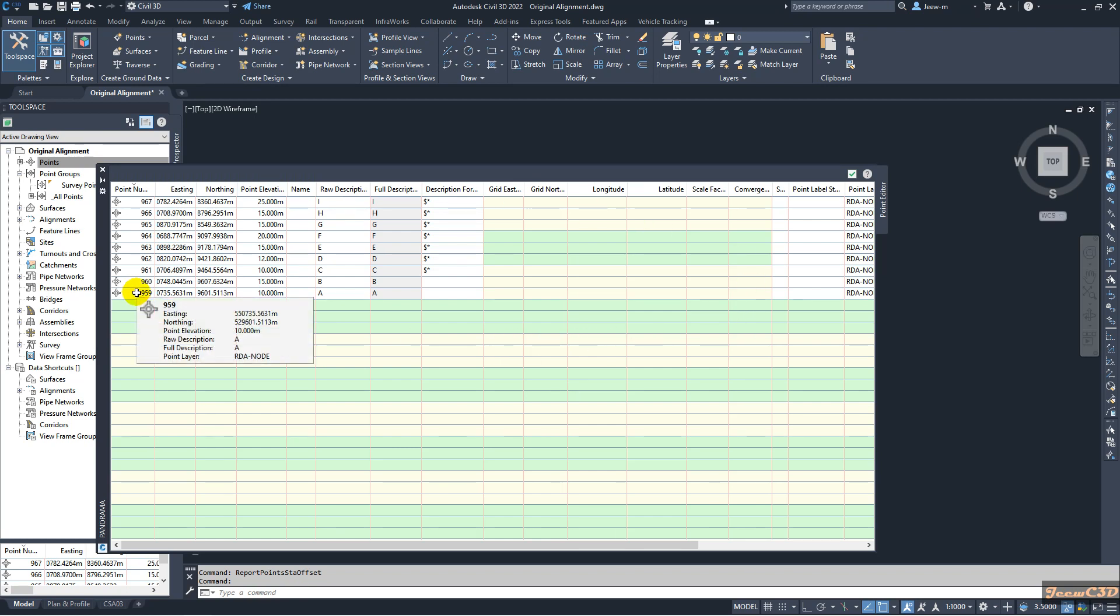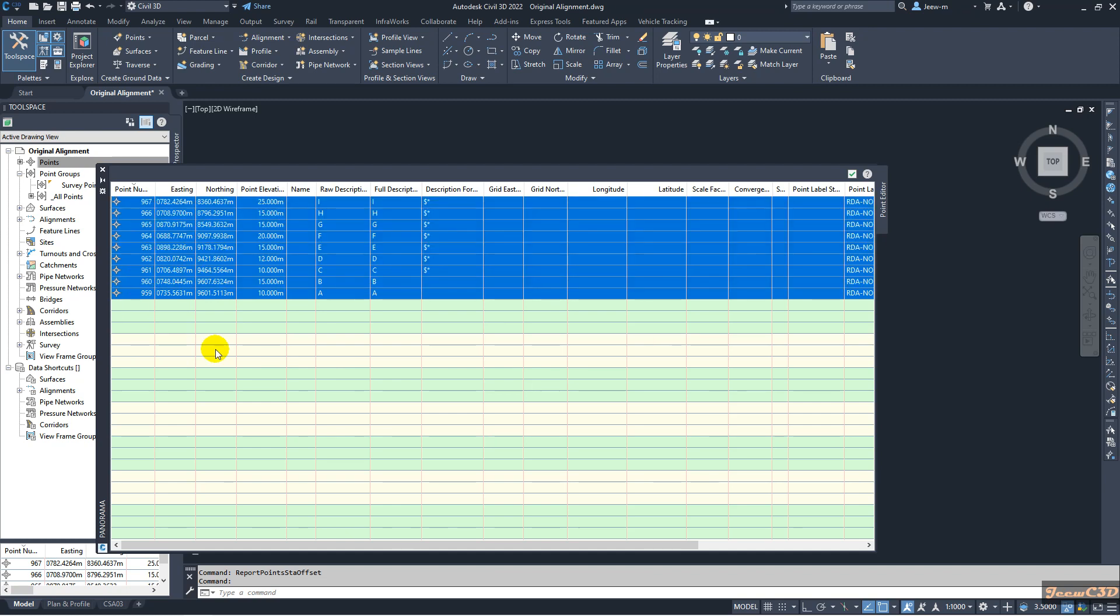So I select one row of the point data and click Ctrl+A to select all.